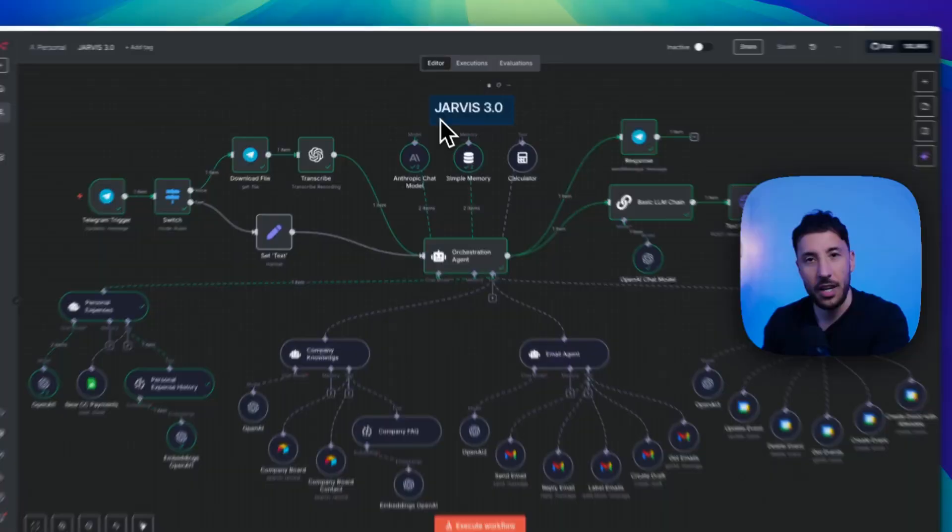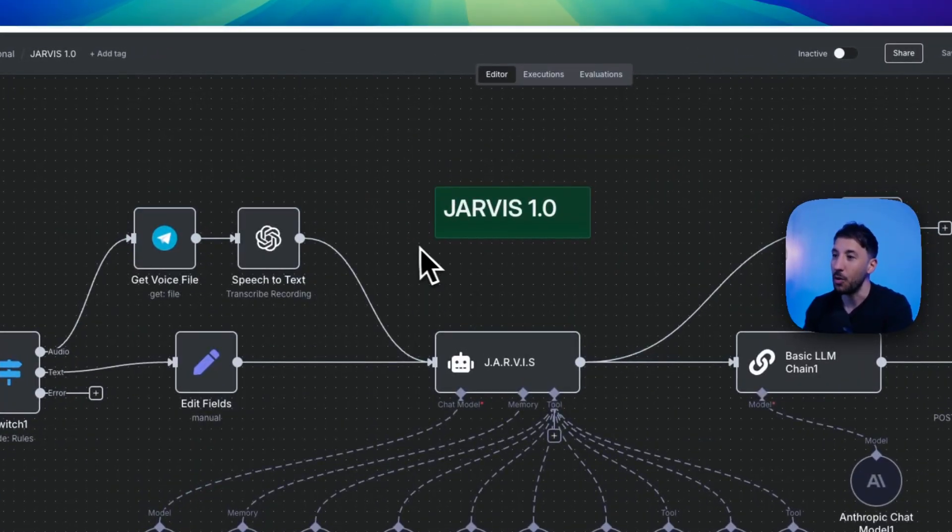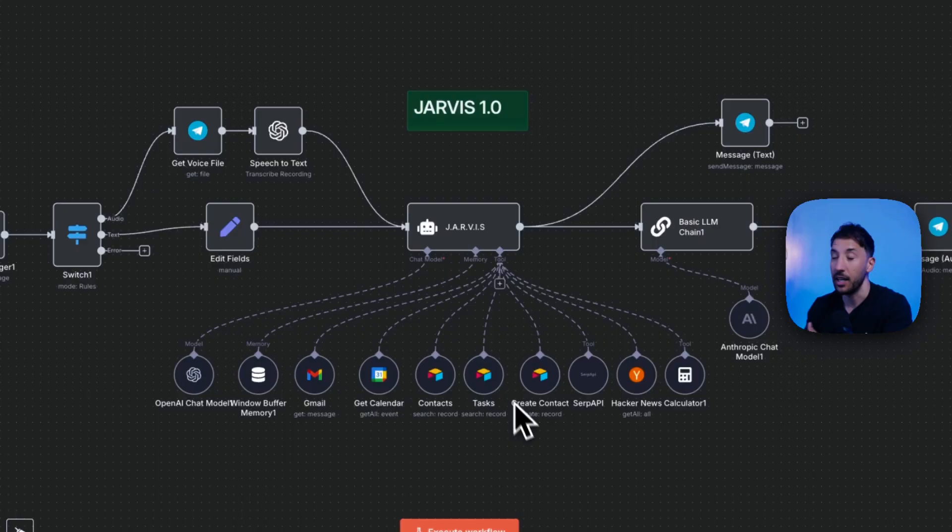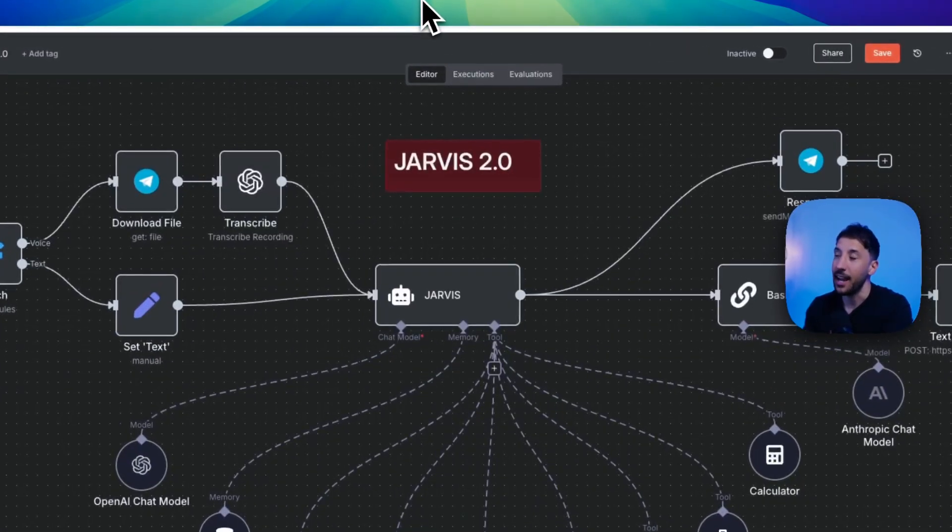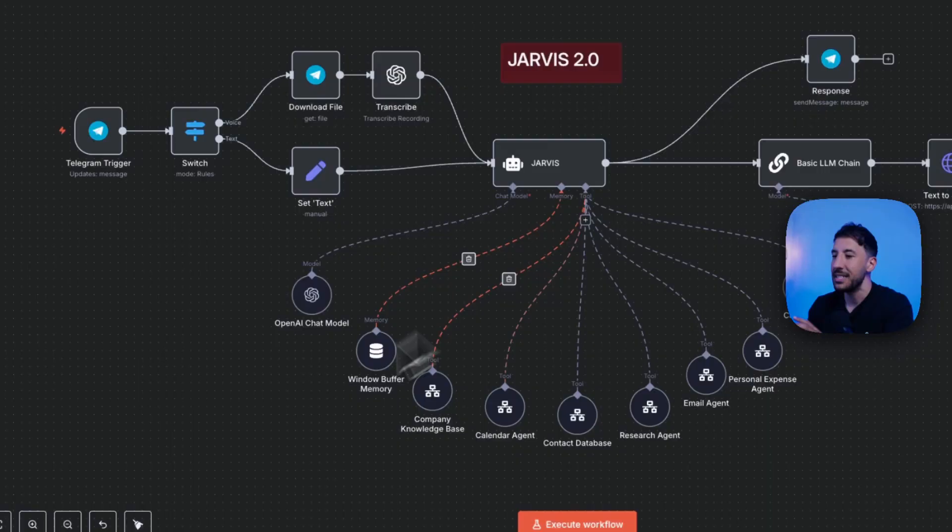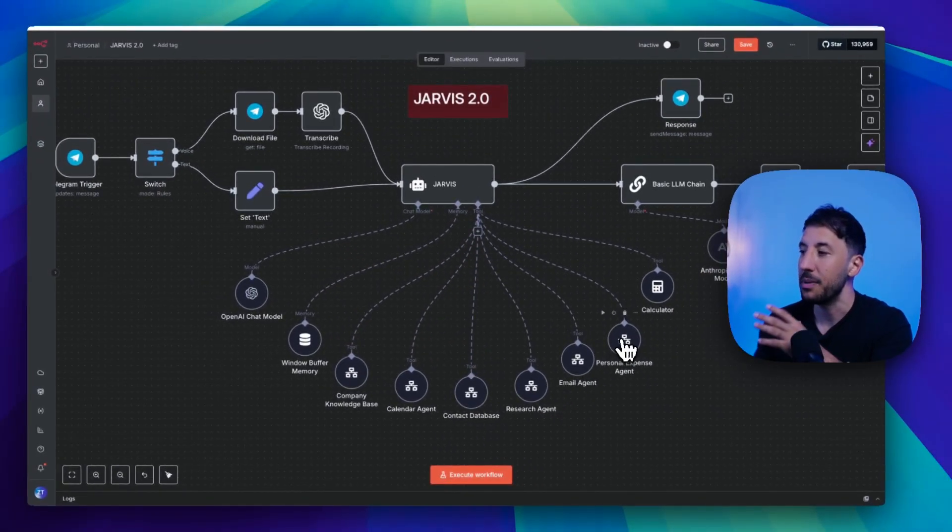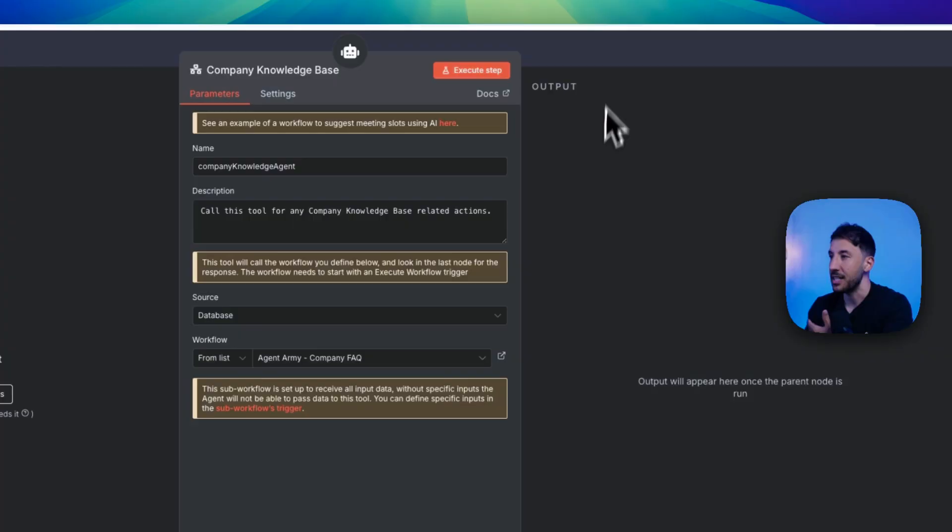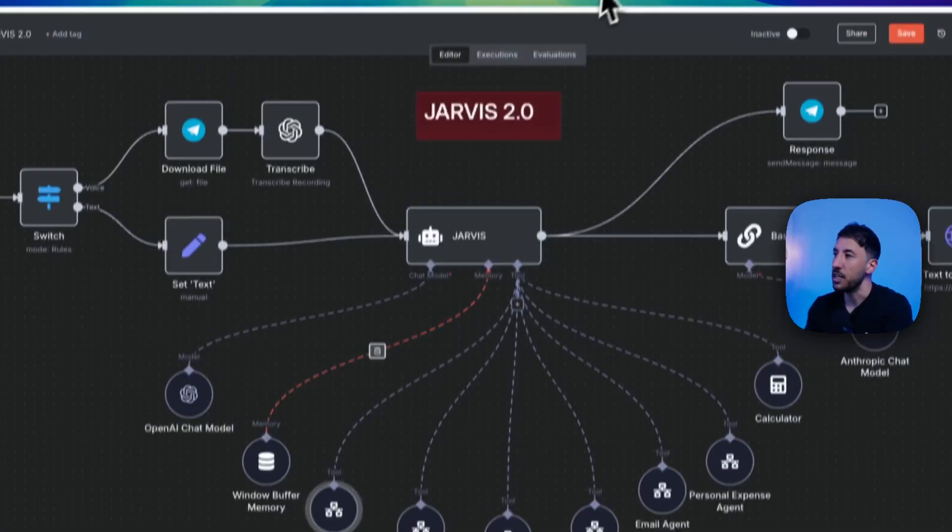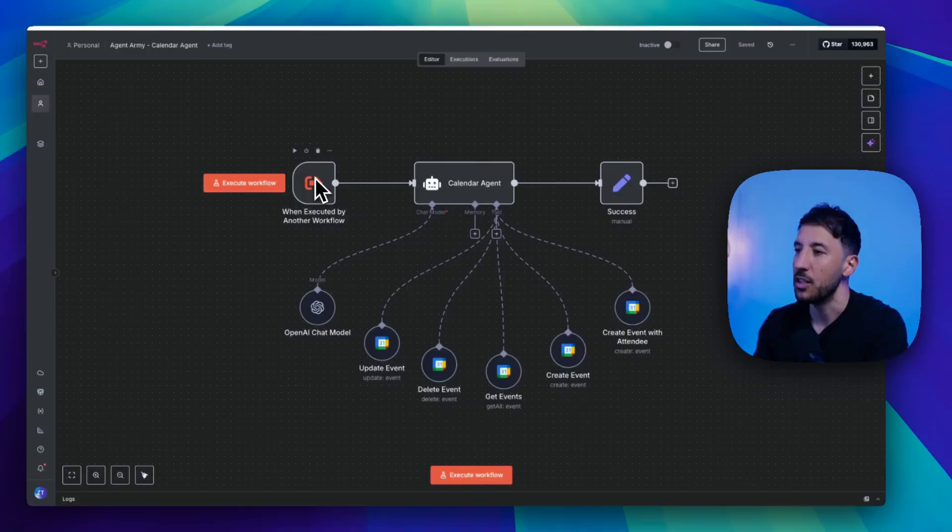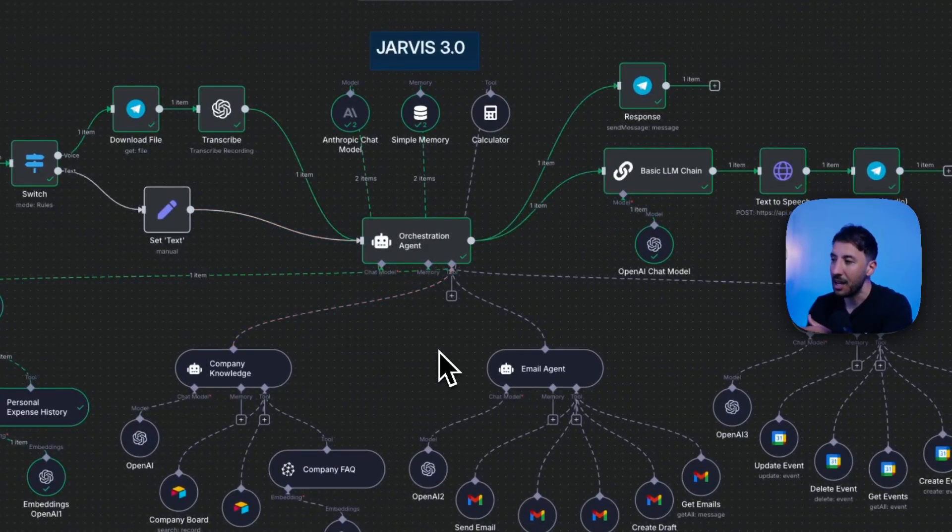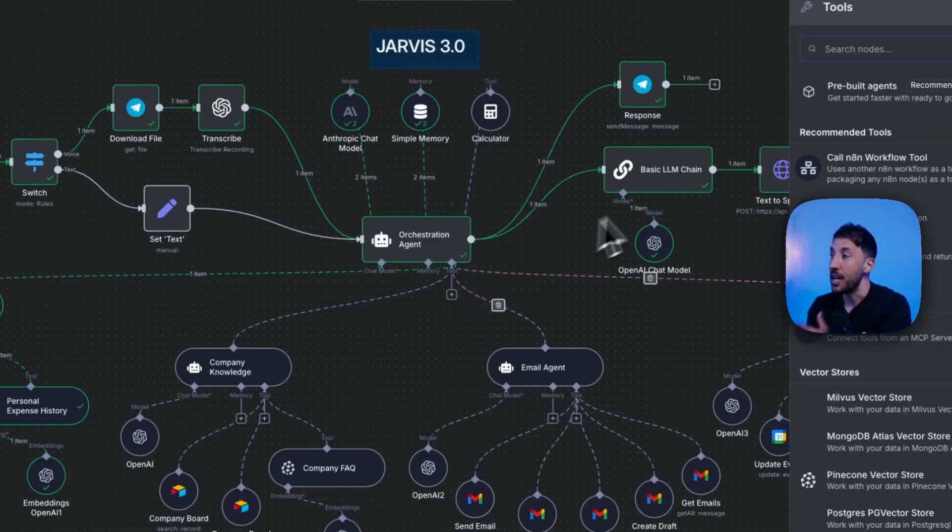For those of you guys who have watched my previous videos, I did the Jarvis 1.0 a long time ago, which looks something like this, which basically had all of these different calendar, email, and everything individually attached to the main agent. And then obviously, the voice was done through 11 Labs. And then afterwards, I did Jarvis 2.0, which looks something like this, where basically the difference was each of these different tasks, like email management, calendar management, was shipped off as a separate workflow, because that's what N8N required back then. And each of these workflows that you're seeing right here was a separate workflow that we had to create and then attach it using this one executed by another workflow.